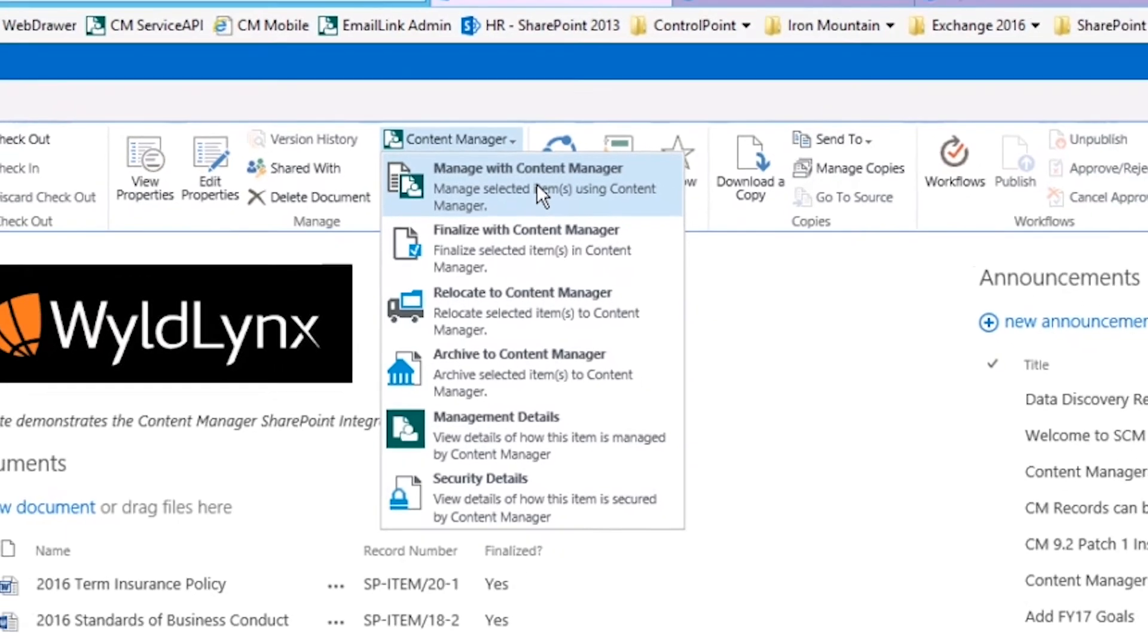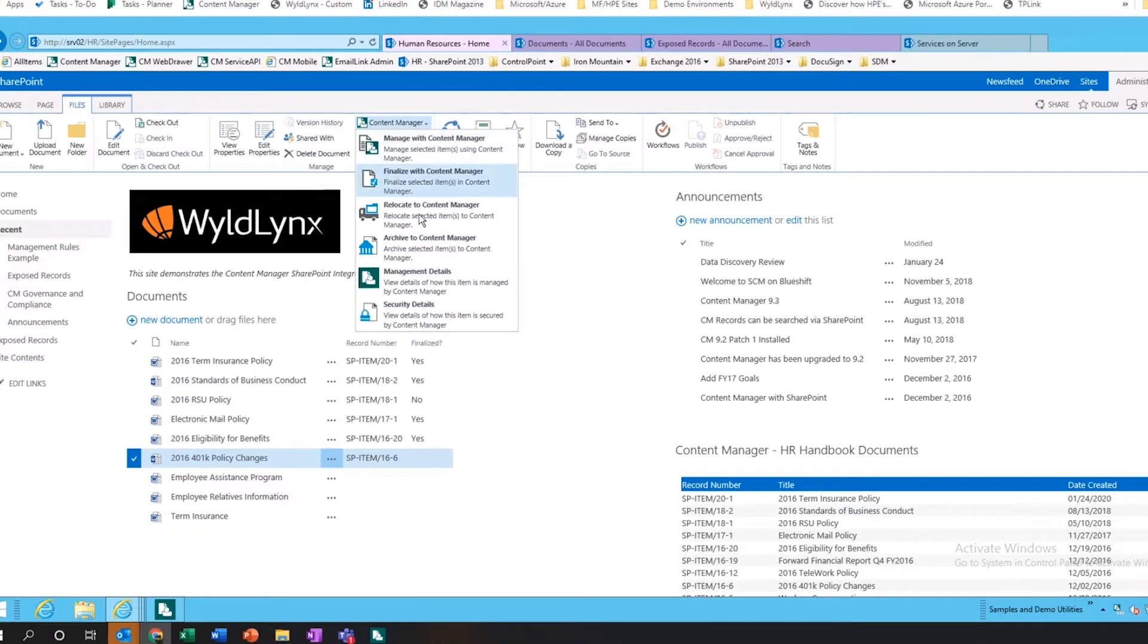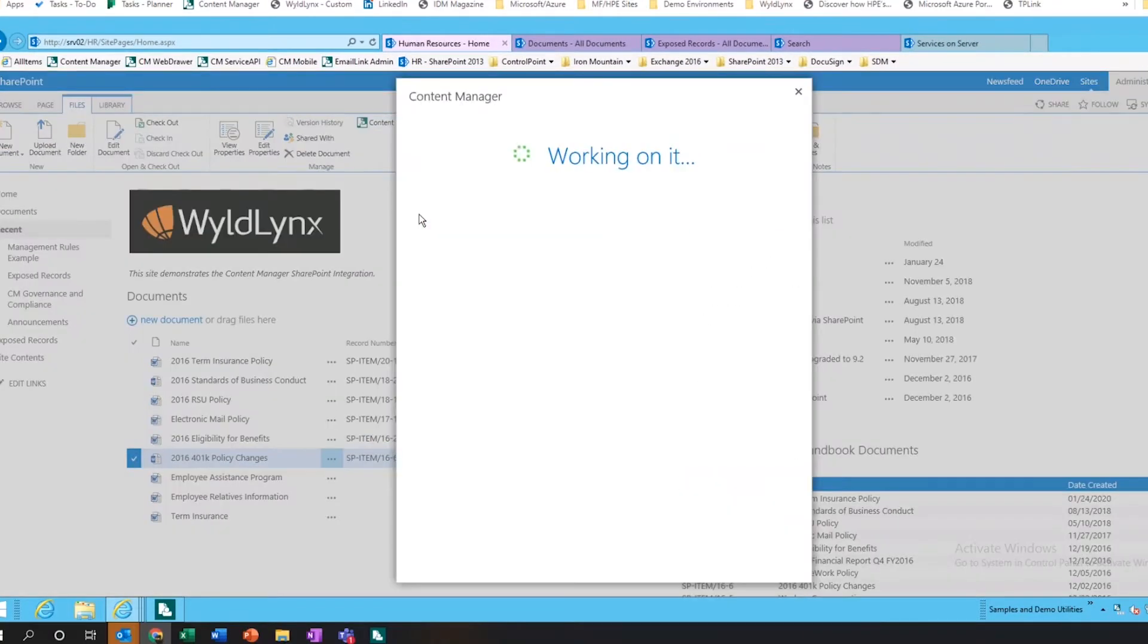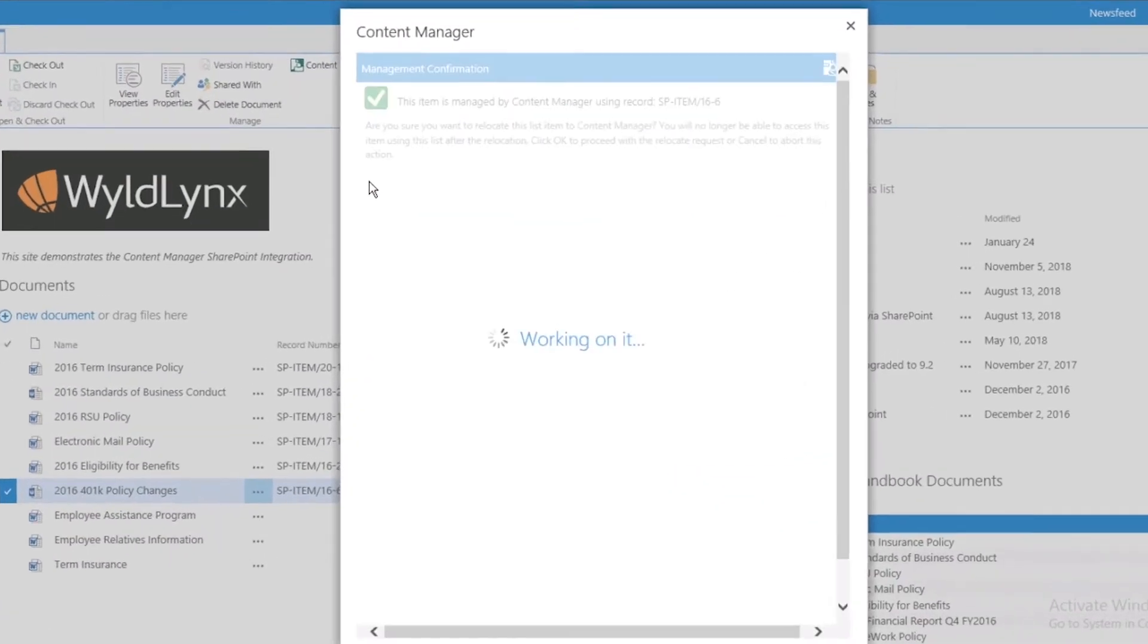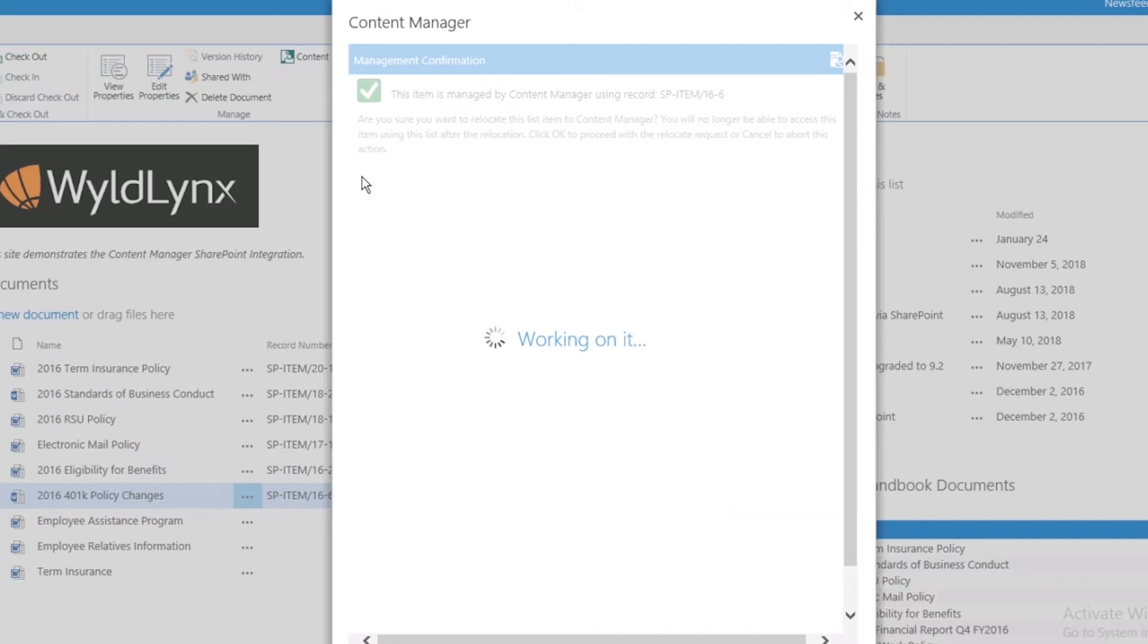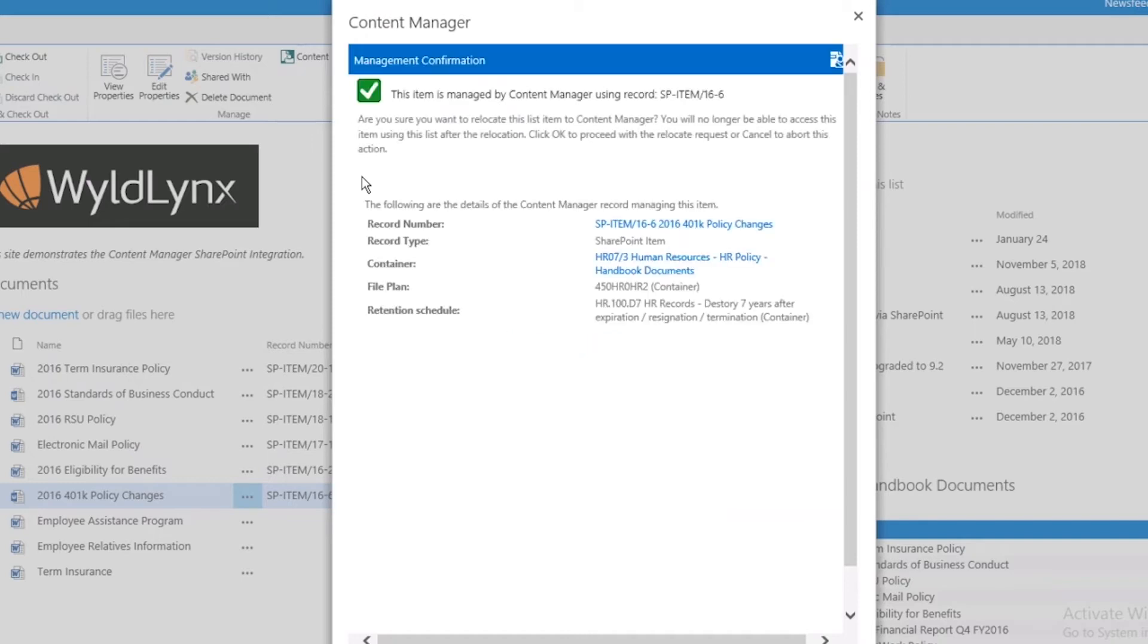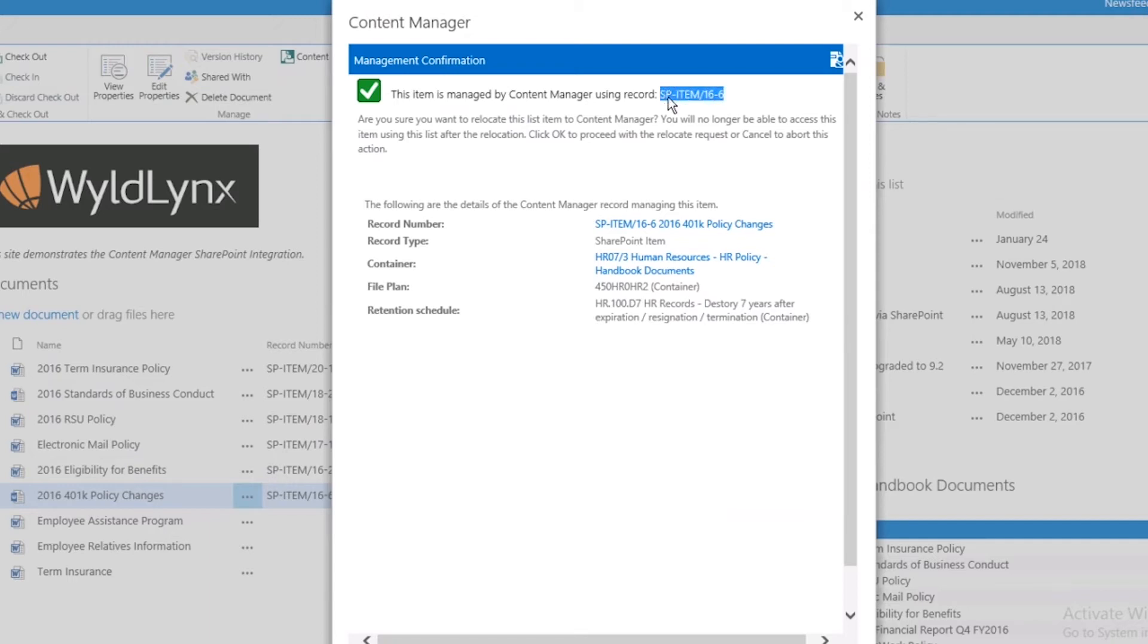Now I'm going to relocate this document. This will come up in here, and I could do this to one document or many documents. It already has this document in a managed state, so it's already aware this document is there. It has a metadata record sitting in Content Manager, and we'll just copy this to have a look at that in a second.